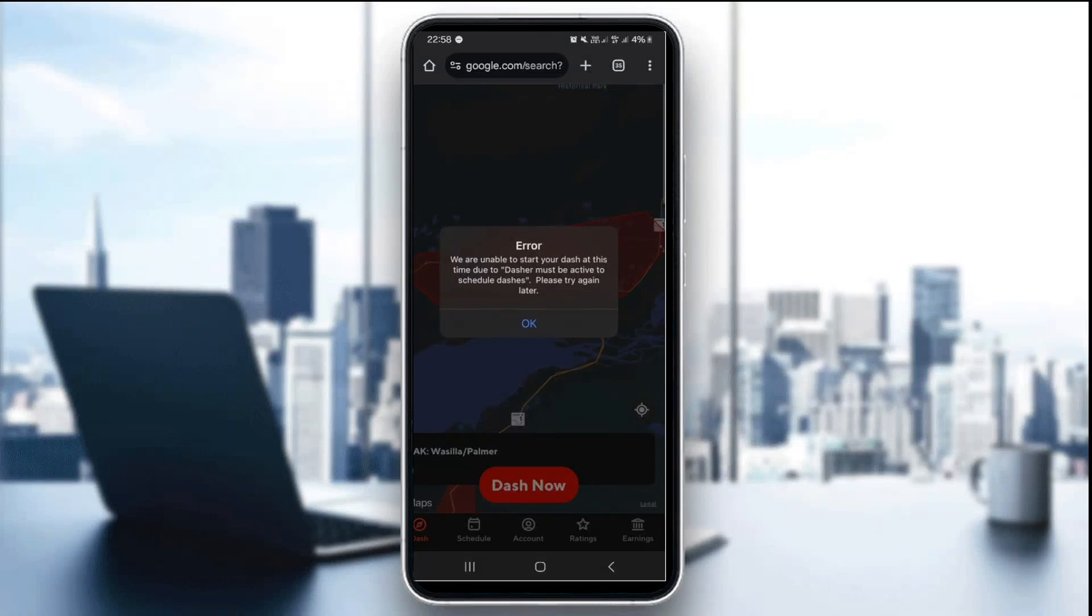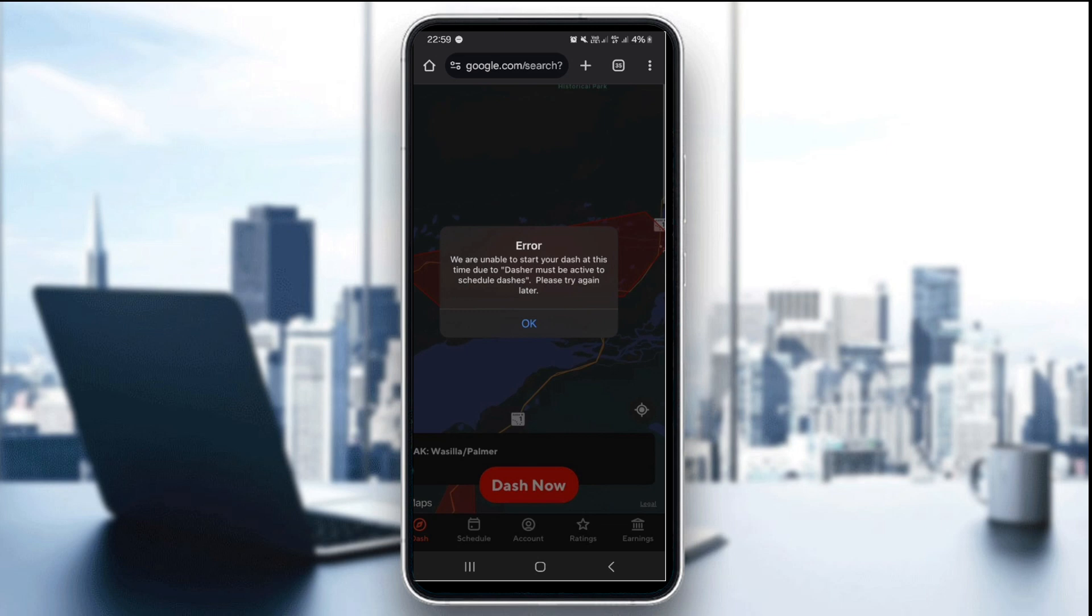Hello everyone and welcome back to our channel. In today's tutorial, I'm going to show you how to fix unable to start your dash at this time in DoorDash 2025. If you are a dasher and seeing the unable to start your dash at this time error, it can be discouraging when you're ready to work.